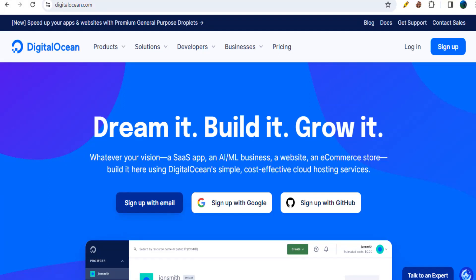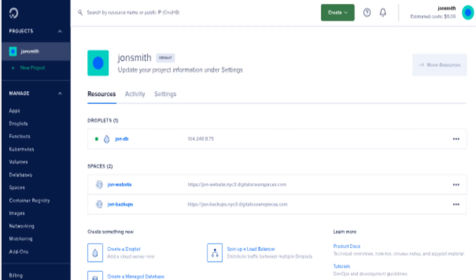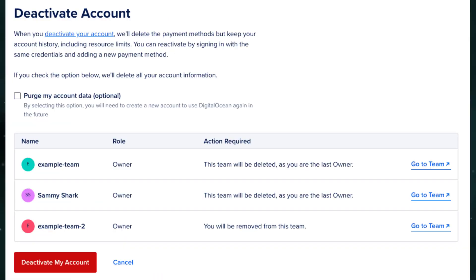To delete your DigitalOcean account, follow these simple steps. First, go to the DigitalOcean website, then click on the profile icon. After that, click 'Manage Account'.